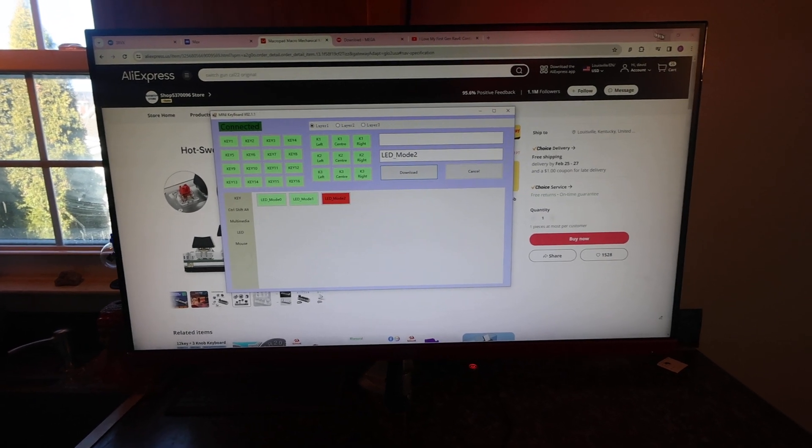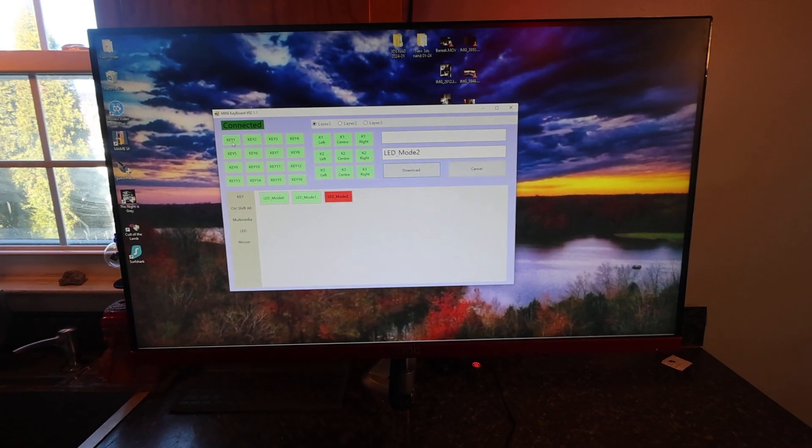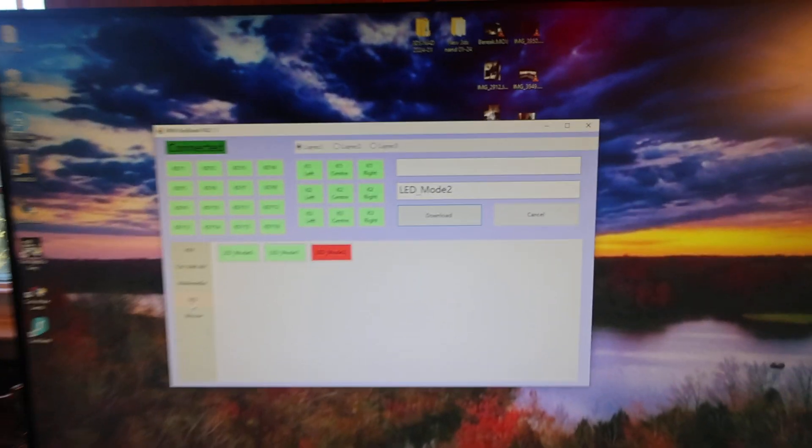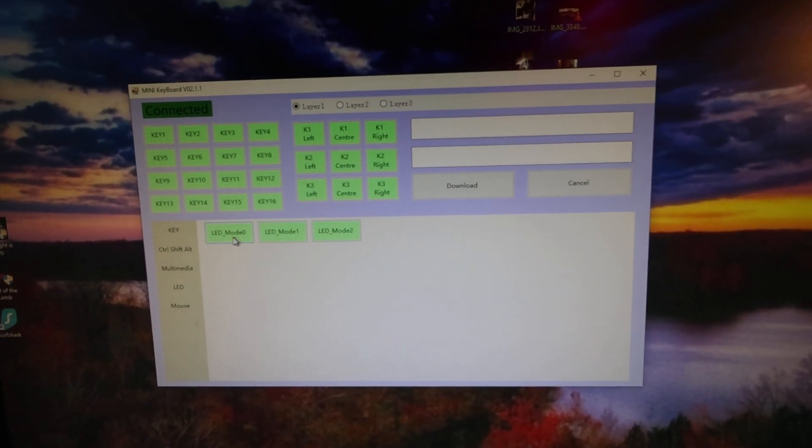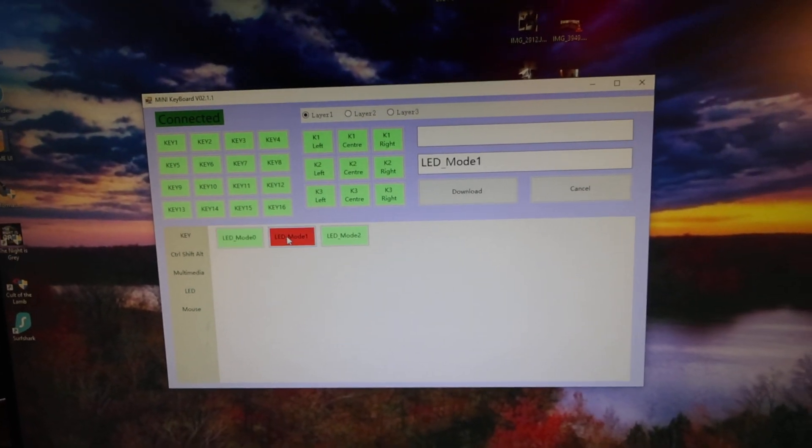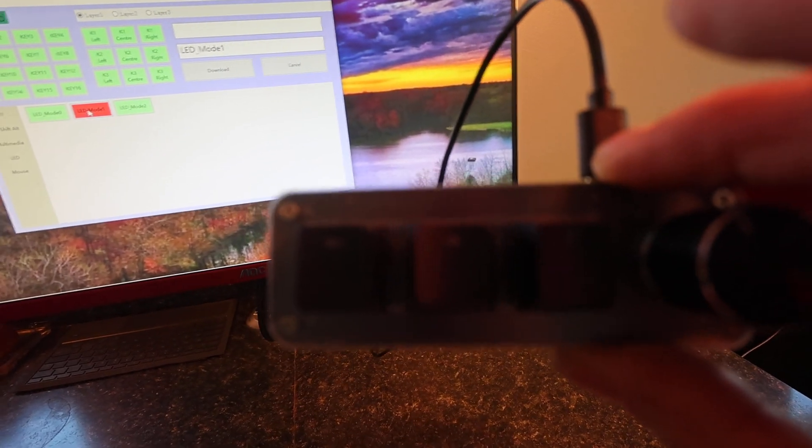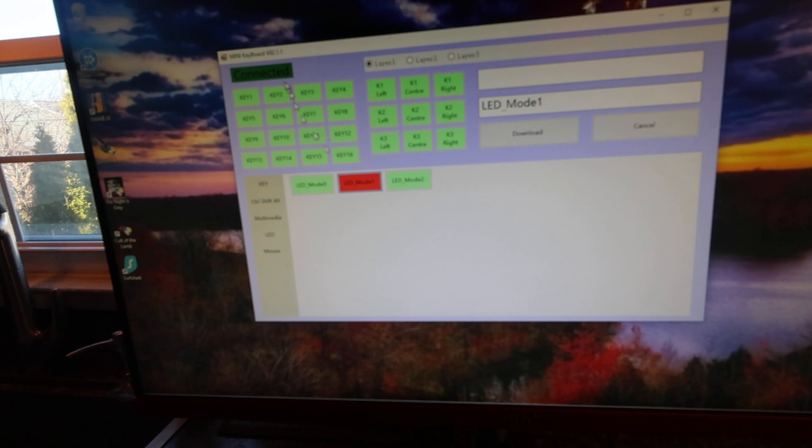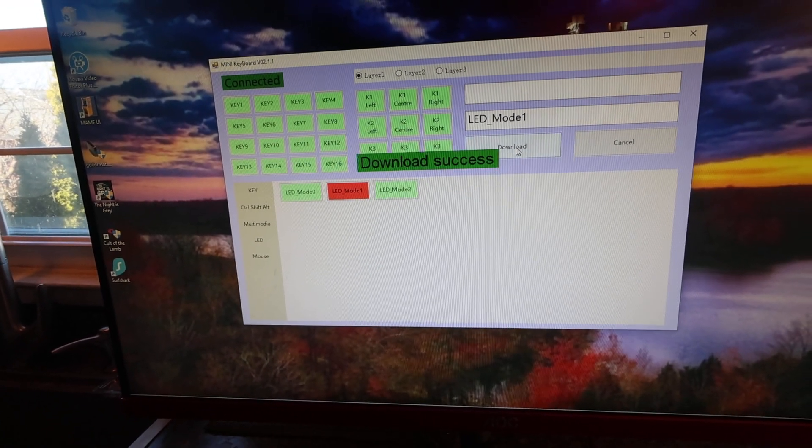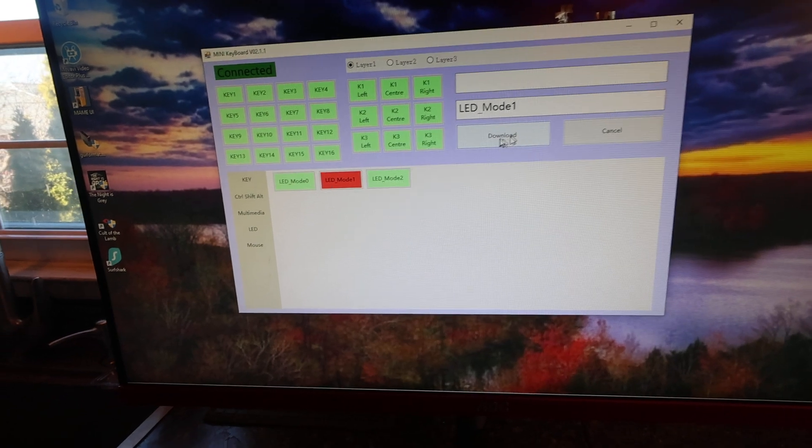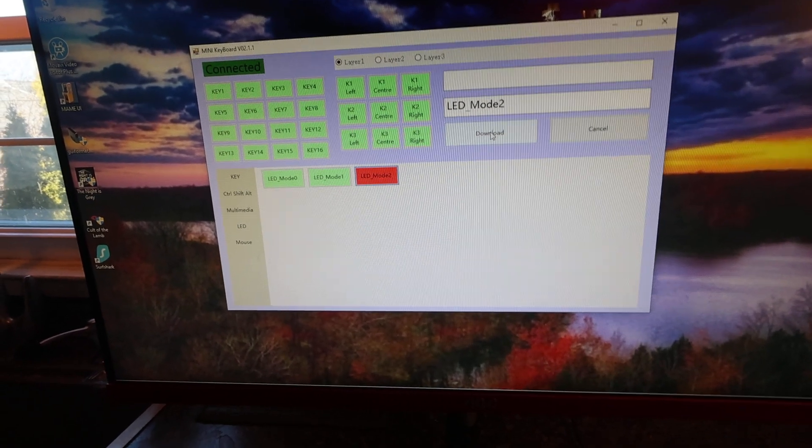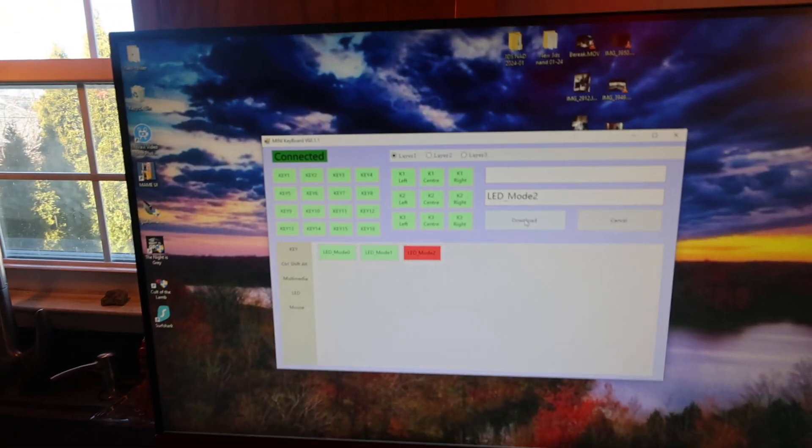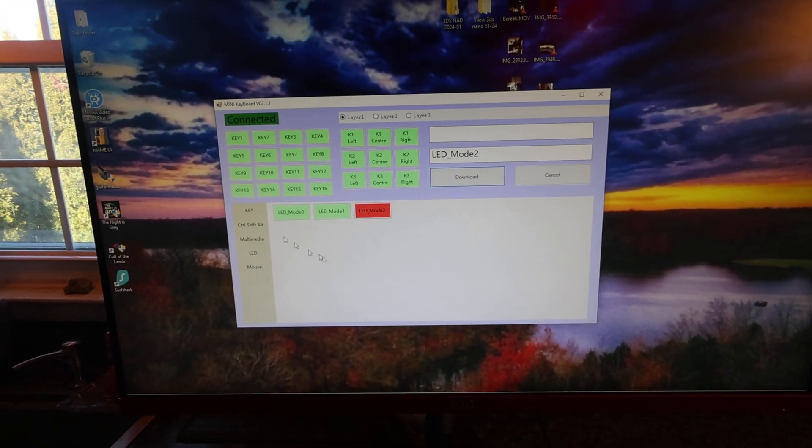Basically it's pretty simple. Right now I'm on the LED mode, so you can pick no LED, LED one which is where the last light that you push will flash. Whenever you make a change you click it and then you click download. It'll basically save. LED two scrolls through like that. I'll leave it at LED two, I guess.